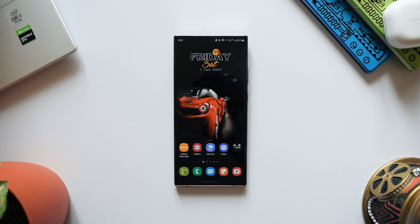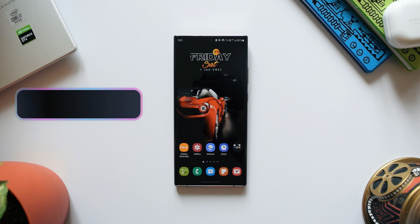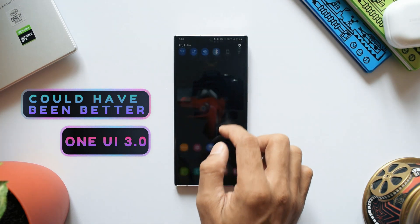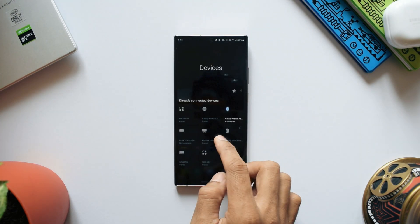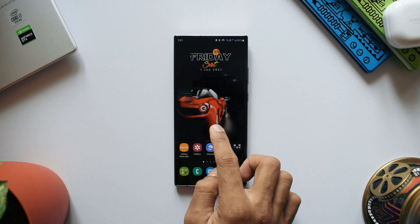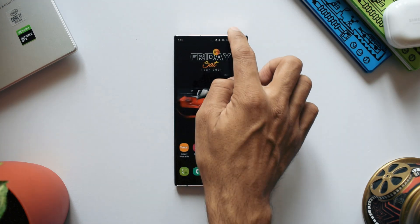Today let's discuss One UI 3.0, which is already running on most Samsung flagship devices in beta or stable versions. We've already discussed all the new features available in this Android 11 iteration. In this video, let's discuss certain things which could have been better on One UI 3.0 — these are just my thoughts and opinions, and I could be wrong.